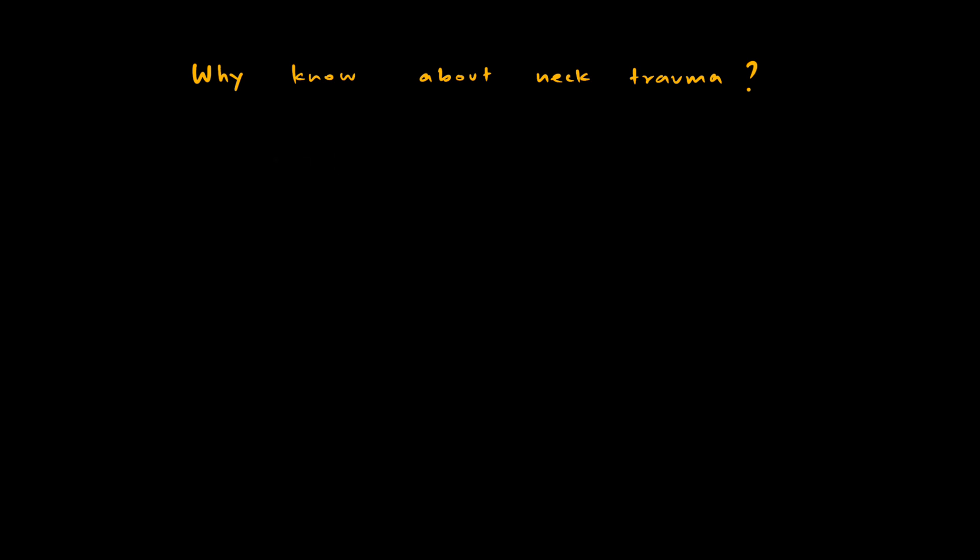So why do we need to know about neck trauma? Trauma to neck can be extremely challenging to deal with as neck contains many vital structures. Most of the time, these pose a diagnostic and therapeutic dilemma in emergency room. It will be very helpful if we have an idea about how to manage neck trauma.